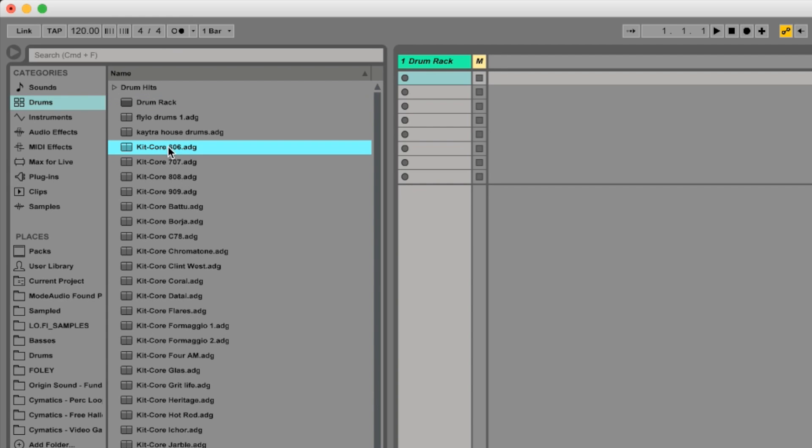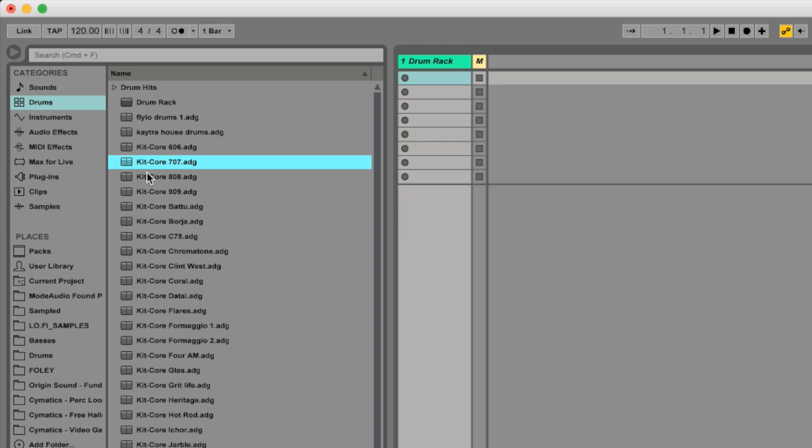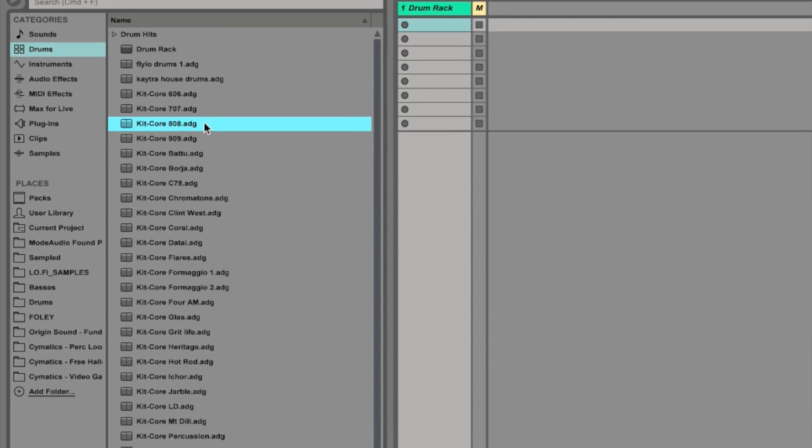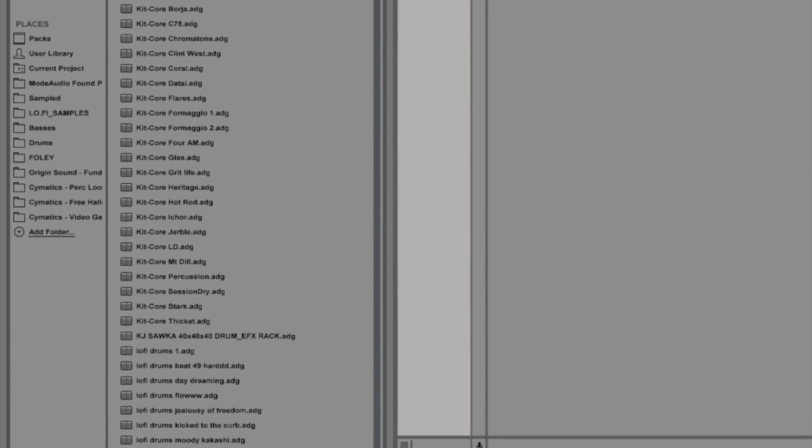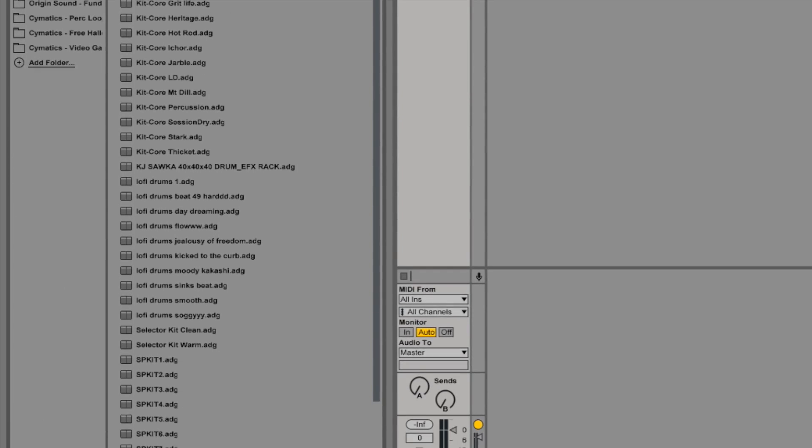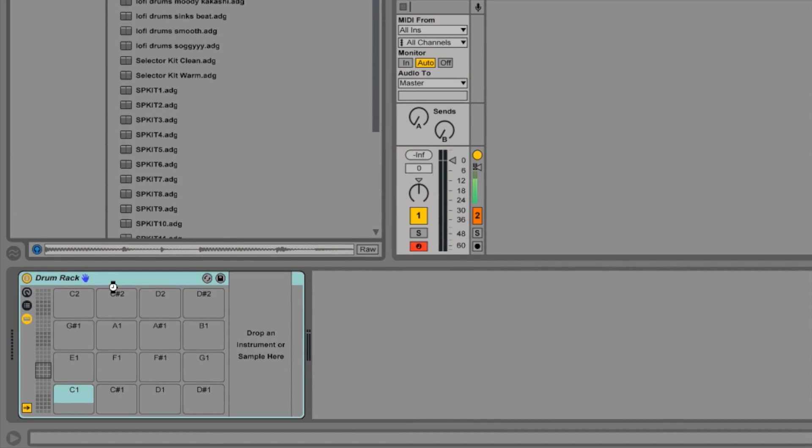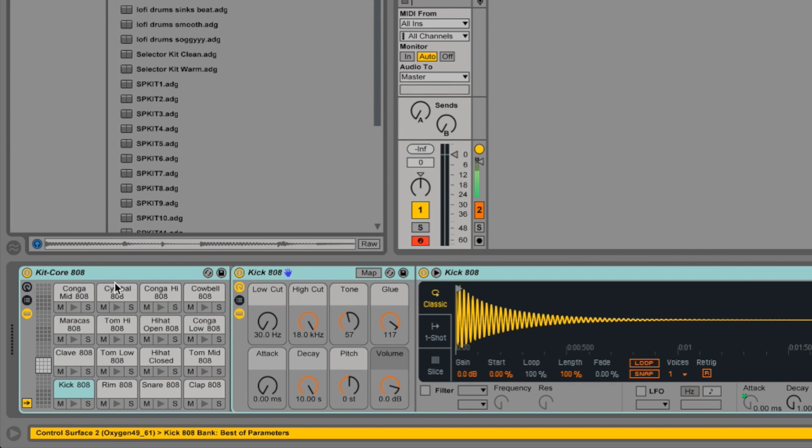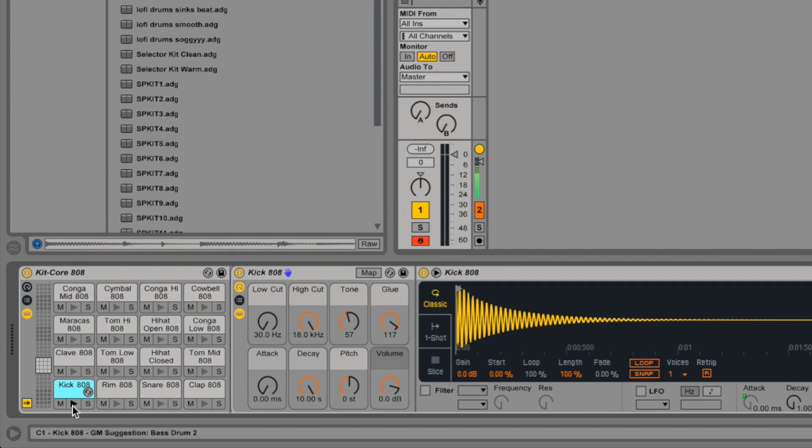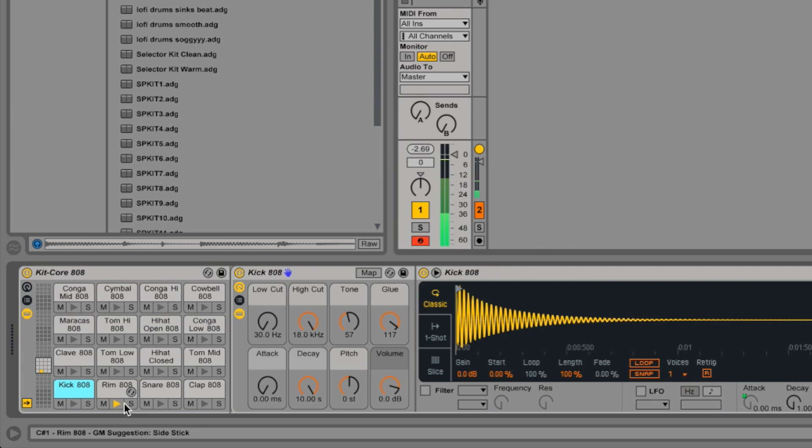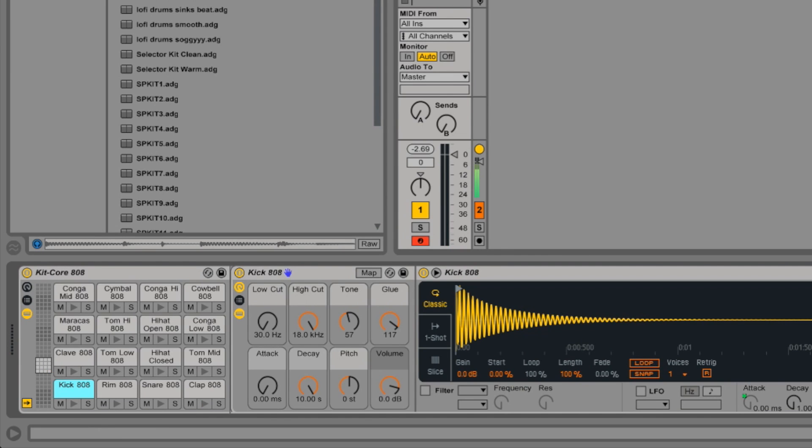So you've got kit 606 as you can hear, 808. Loads of different kits to use. Now there's alternatives that you can do to add drums. So first of all you could double click on this or drag it. So let's just use the 808 kit. Drag this down to the drum rack here. And automatically it gives you all the drums that are inside the sound. So for example there's the kick here. Or the rim. Or the snare. Or the clap. So you've got all different drums in here straight away. And this is a good way just to get straight into it.